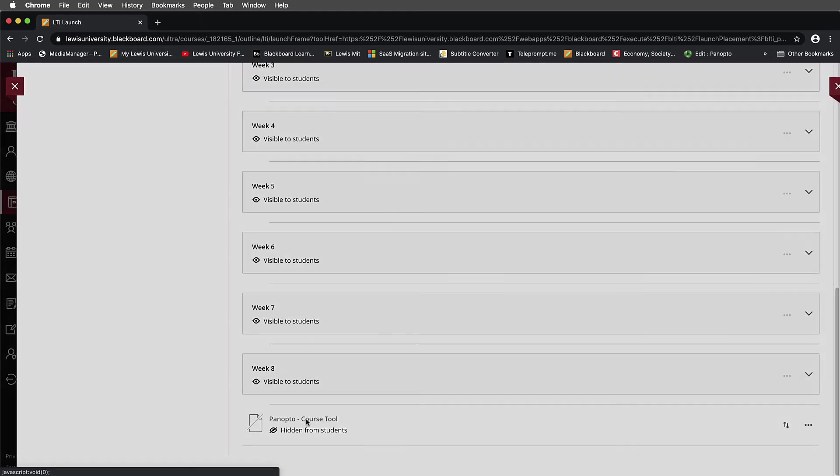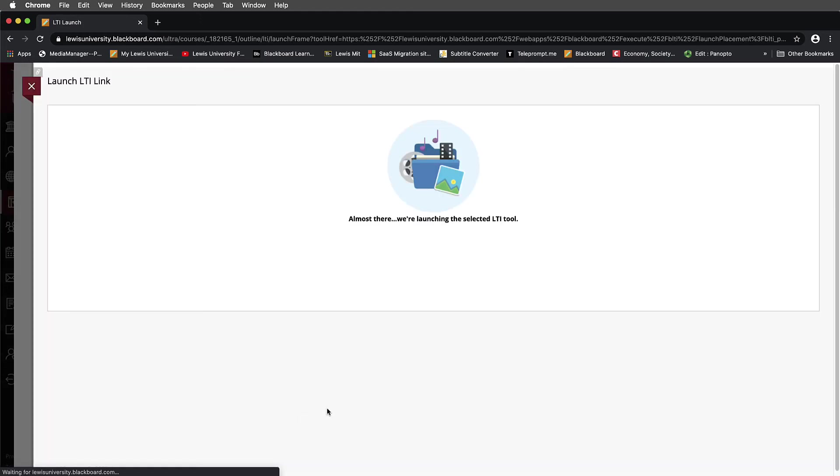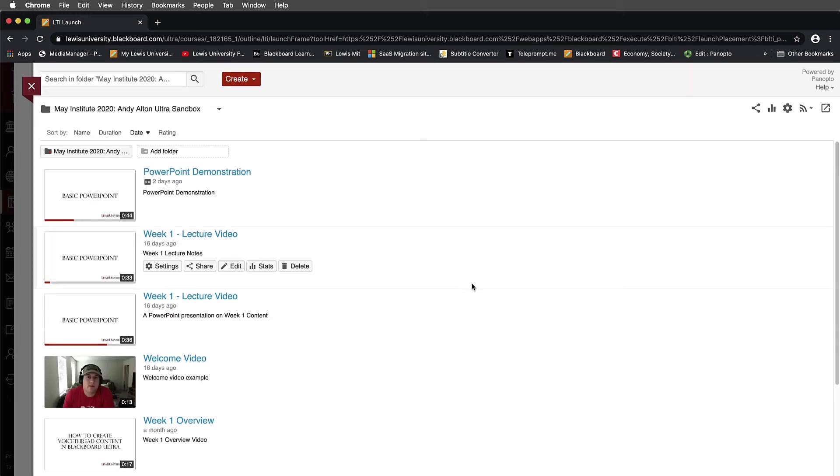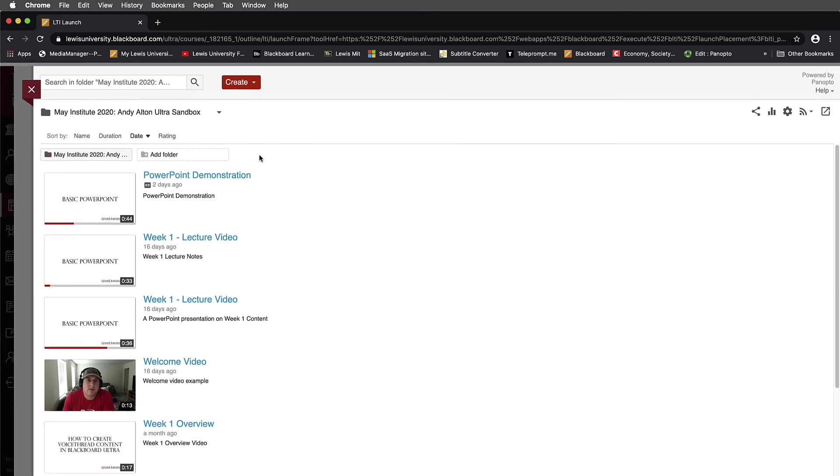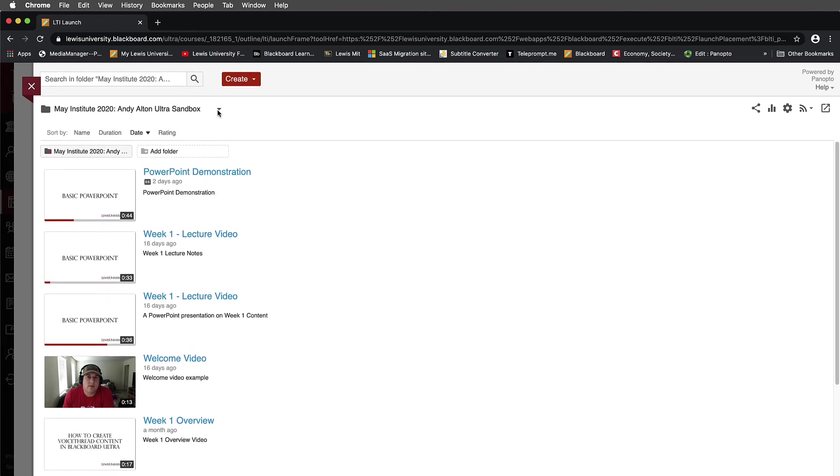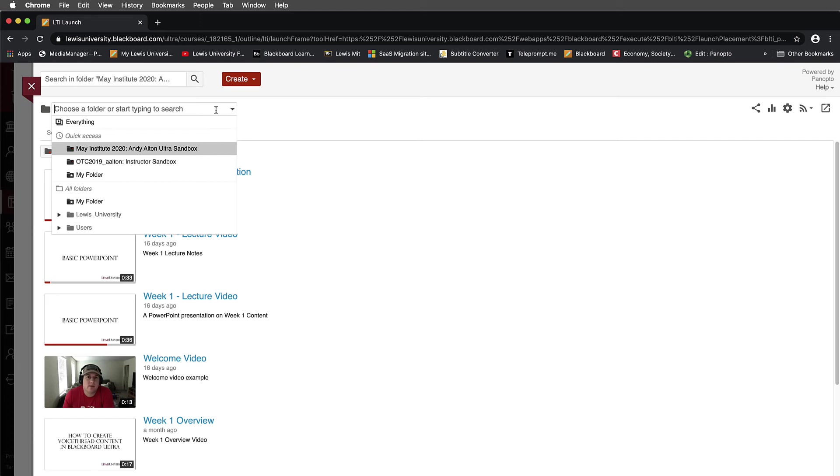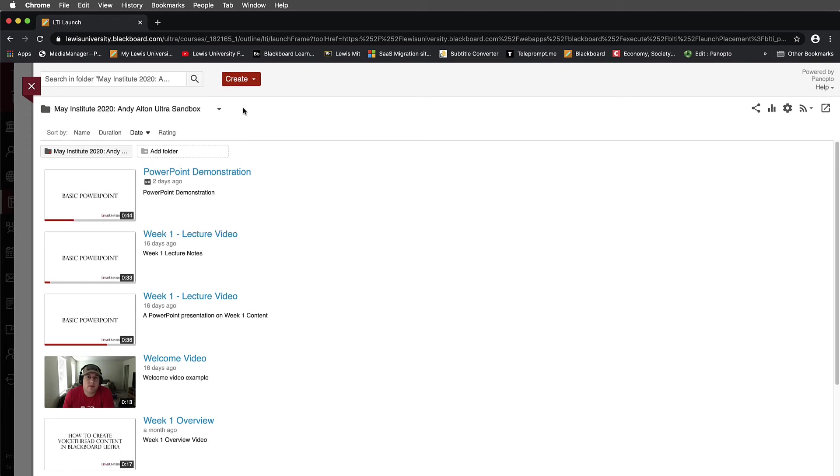When we select that, you'll notice very similar to the original view that the sandbox Panopto player opens up here and I can choose between my folders this way. But just as I showed you before, to get a little bit more control over managing videos and folders, I'm going to navigate over to the right hand side and select once again this open in Panopto tool.